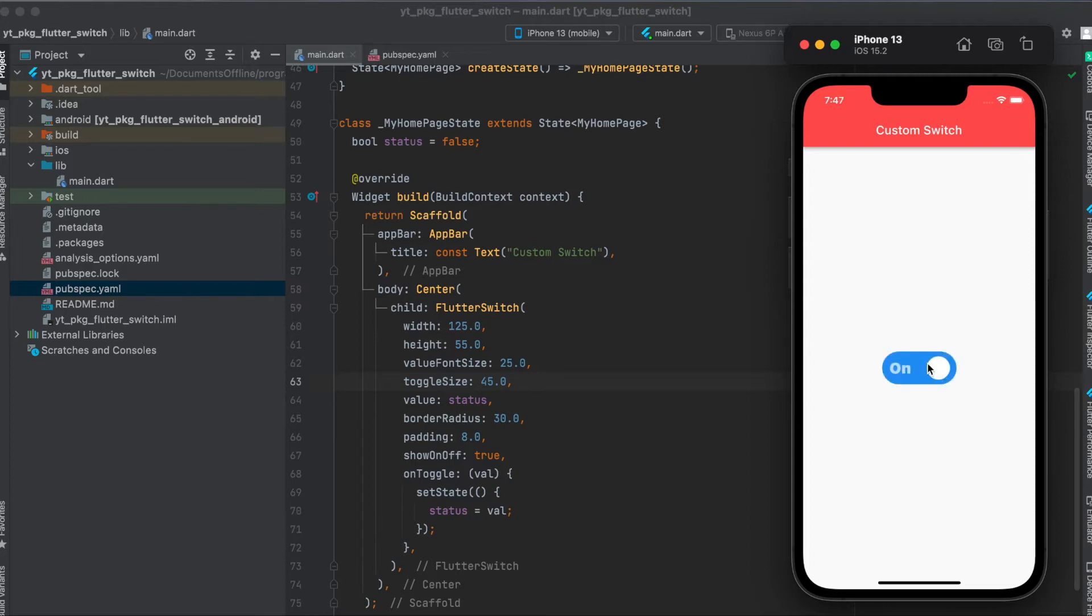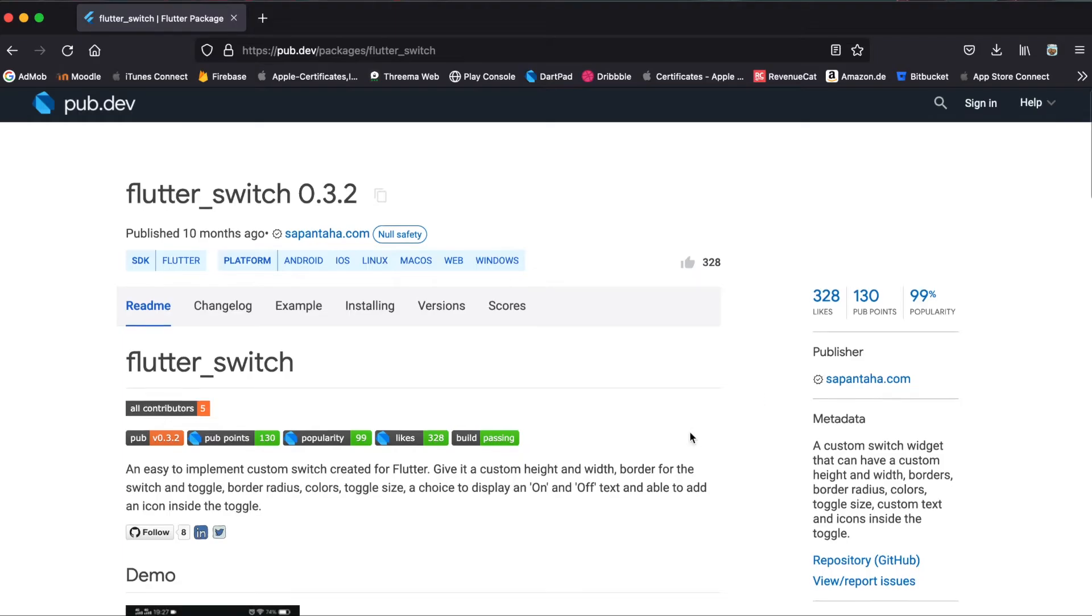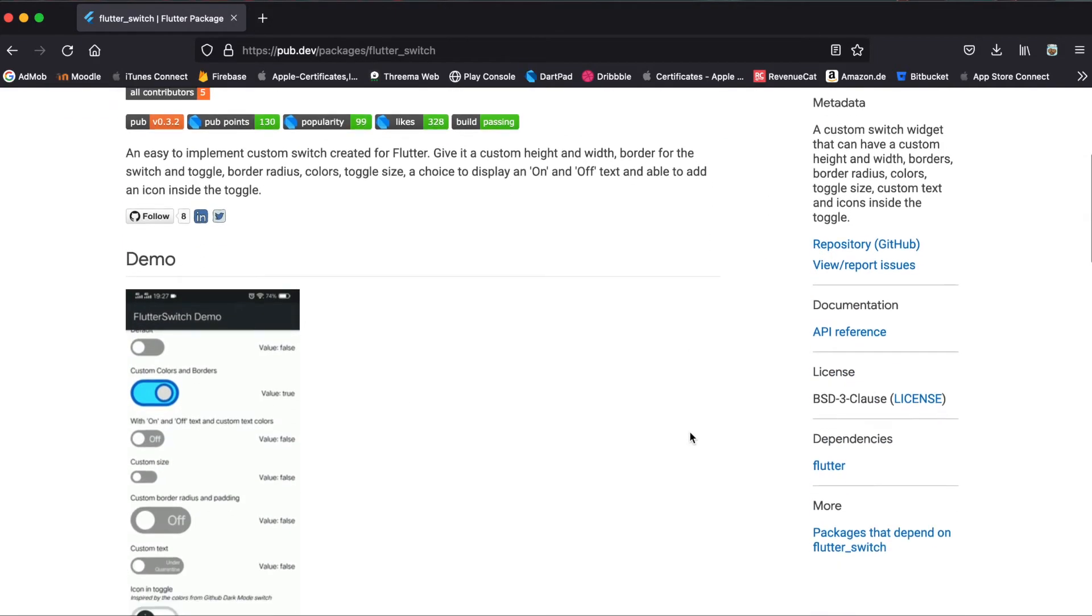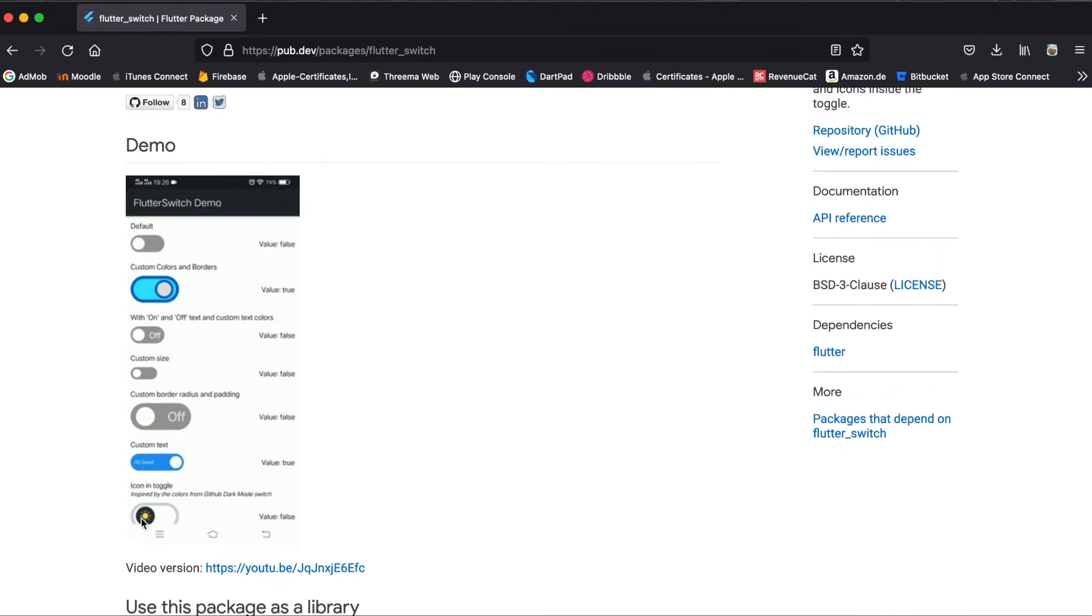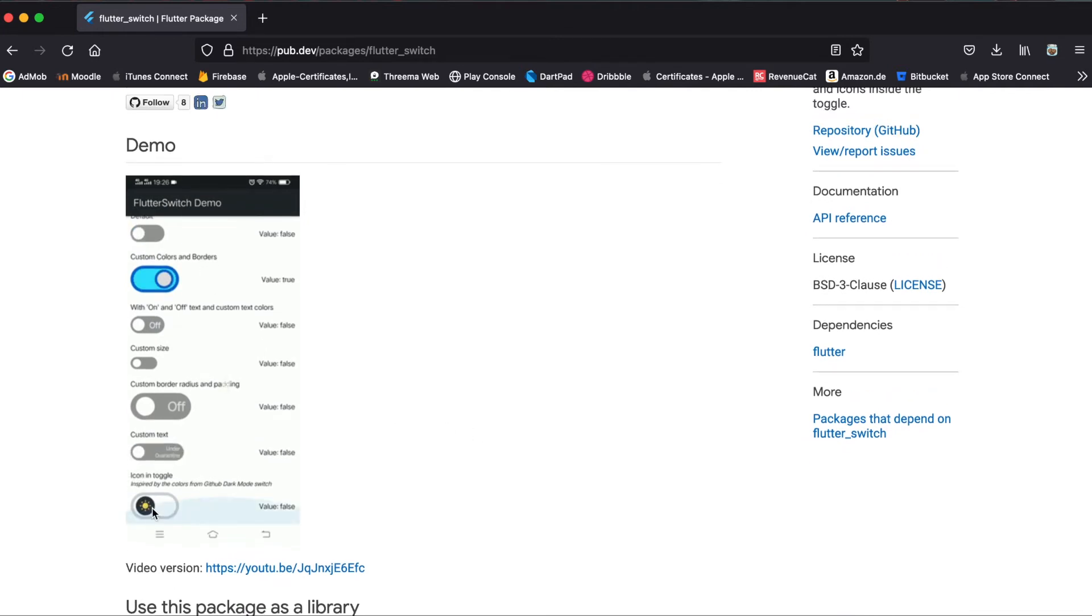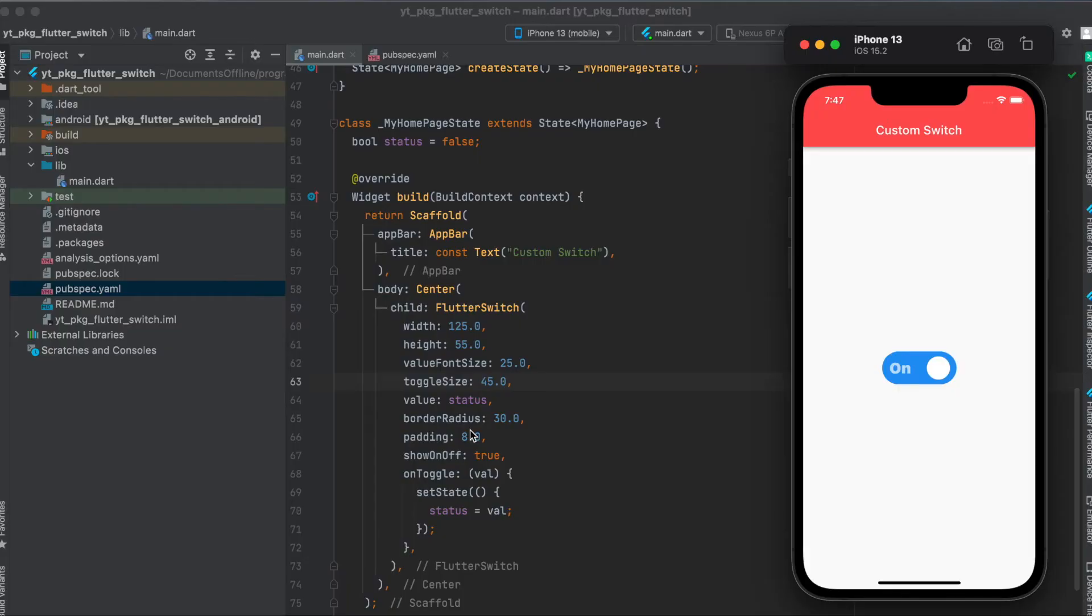The size of the toggle here, size of the text, or whether you want to have text in there or not. If you also look at the pub.dev website, you can have a look at what is possible here. You could even put in images as you can see here. Let's get started.